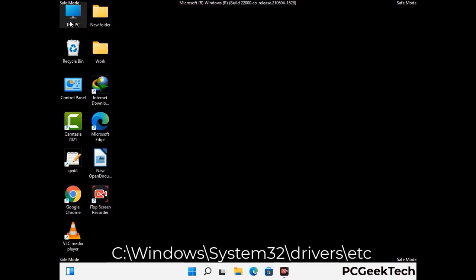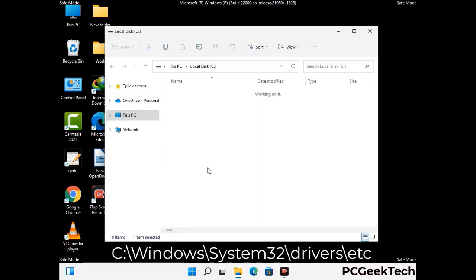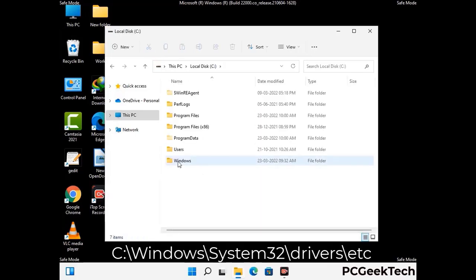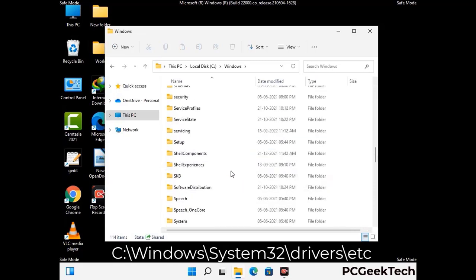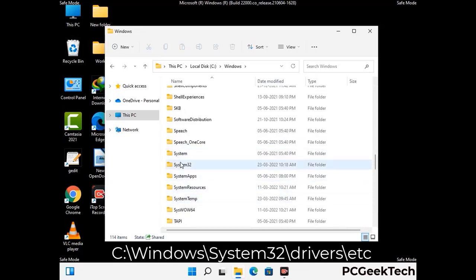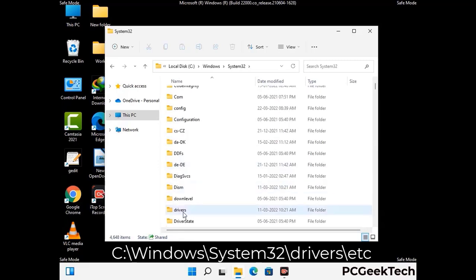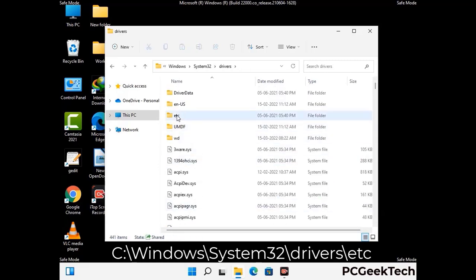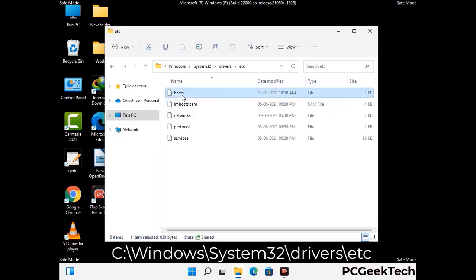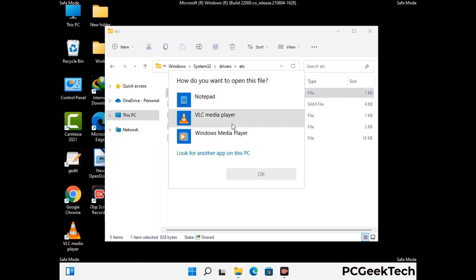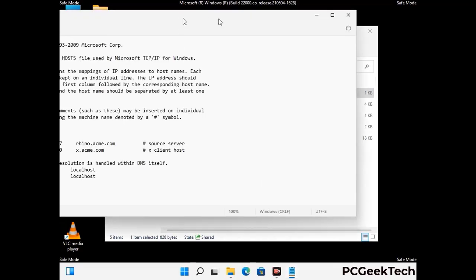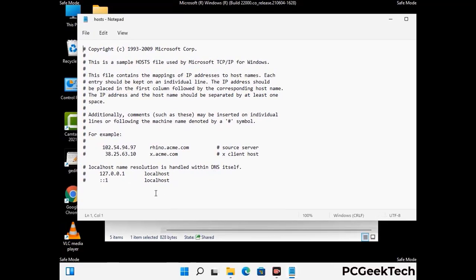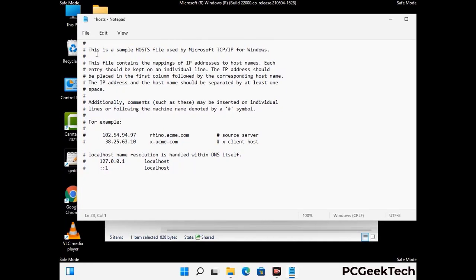Now we have to find and remove any malicious IP address that may connect your PC to a remote server and give hackers access to your system. Follow the path on the screen to open the Windows hosts file and open it with Notepad. If your system has any virus, you will find suspicious IP addresses here that you need to remove, then save the host file.